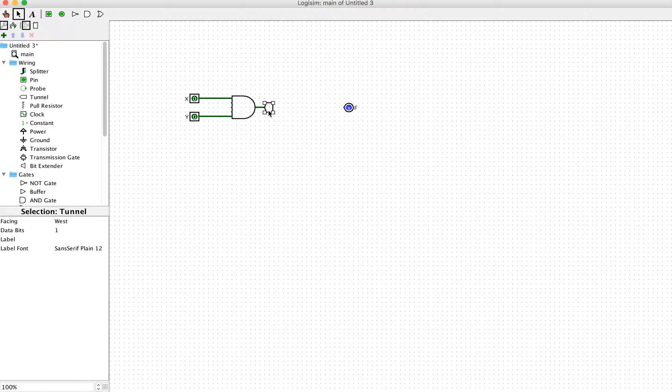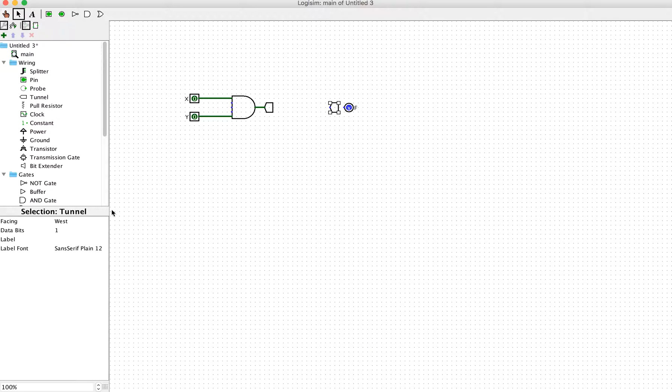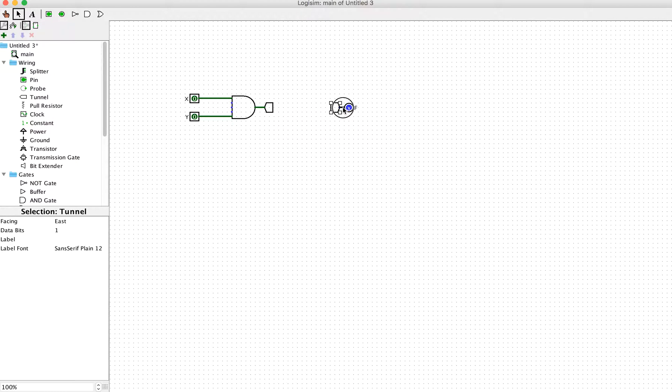The first one connects to the output of the AND gate, and the second one connects to the component to display the information. I can change the direction using east. Now I can connect them.